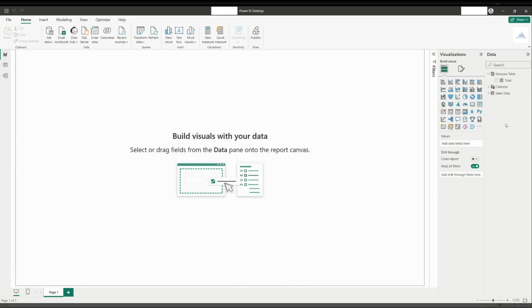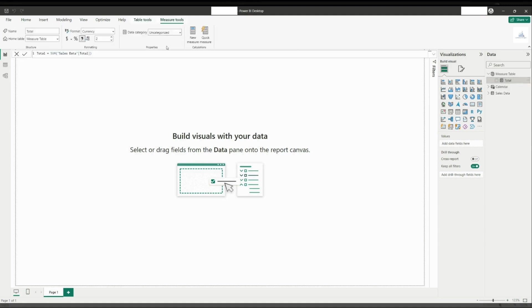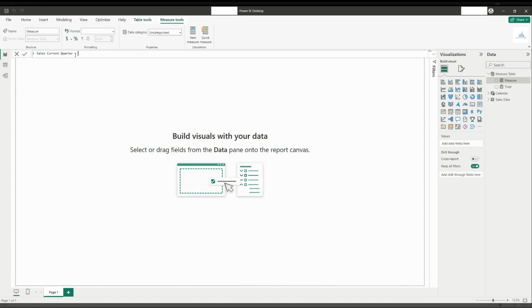Now let us start by creating a current quarter measure called sales current quarter. In this measure, we'll be using five DAX functions which are MAX, DATEADD, STARTOFQUARTER, ENDOFQUARTER, and DATESBETWEEN. I won't go into details on the definition of each of these functions as they are available on learn.microsoft.